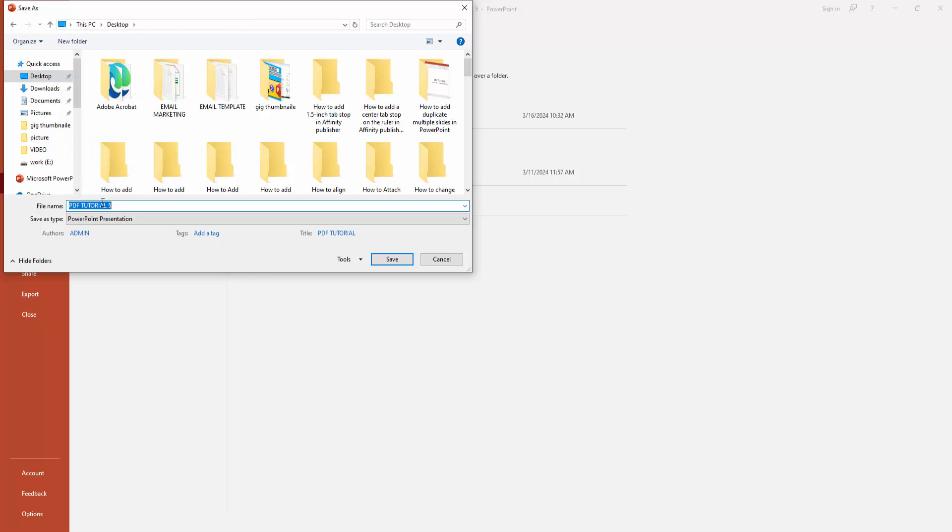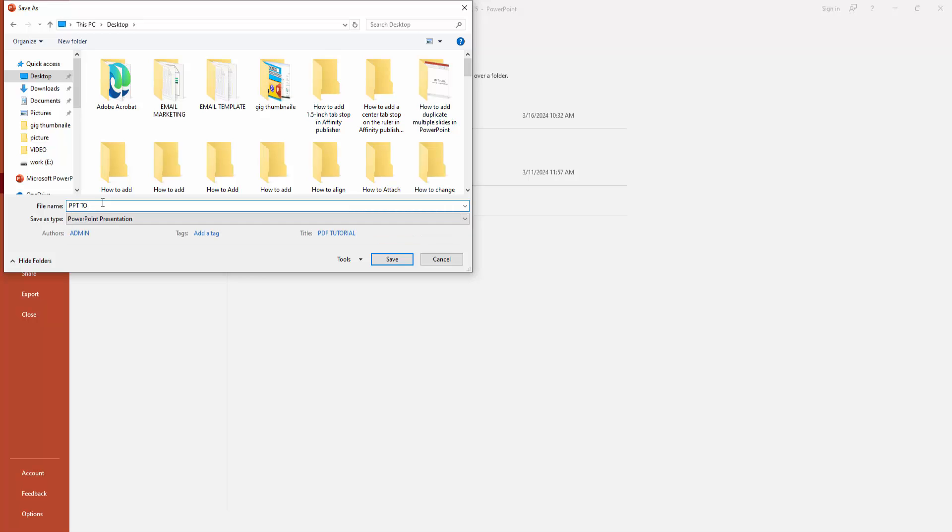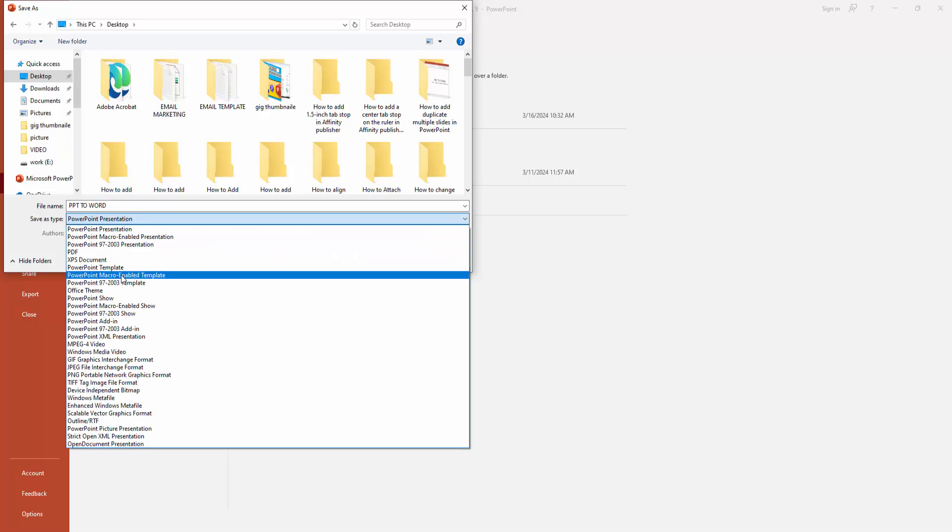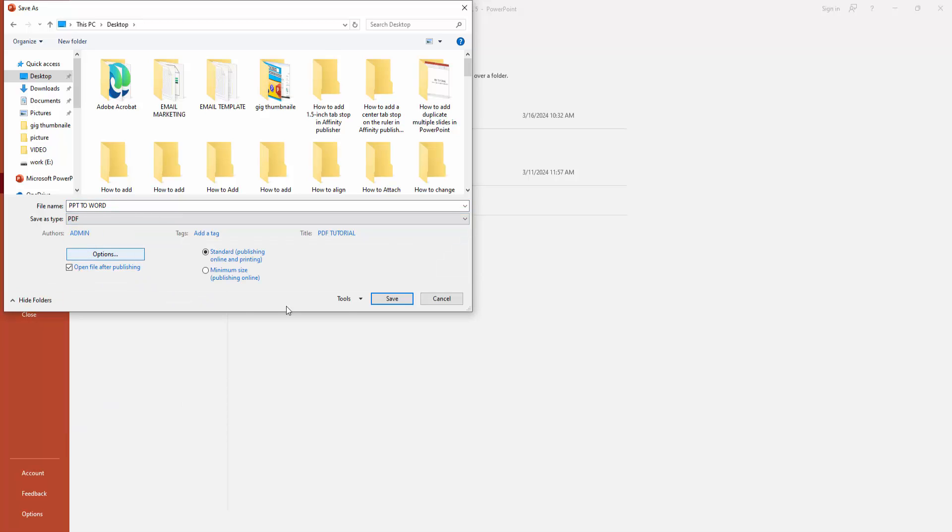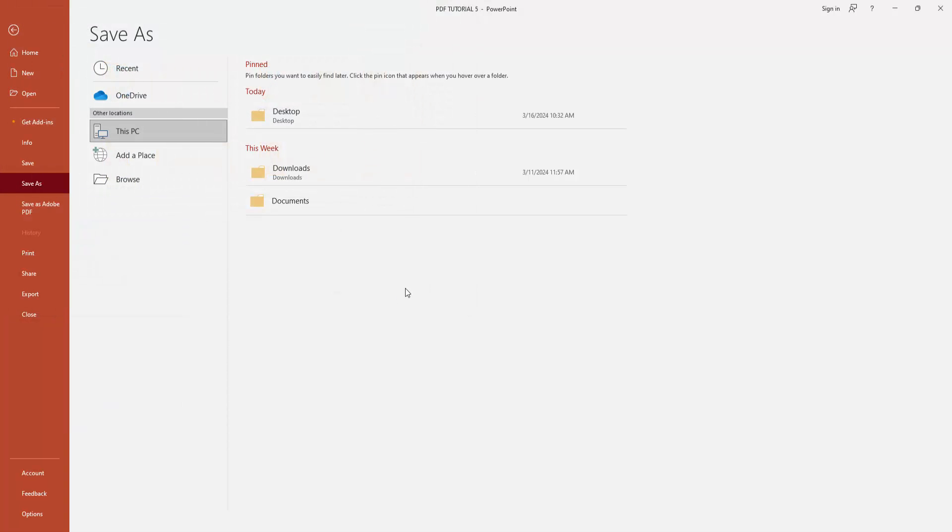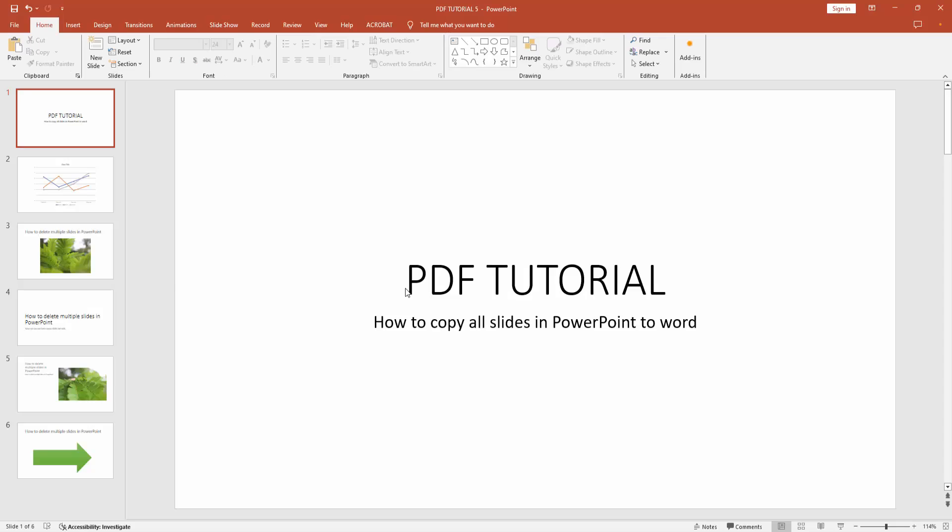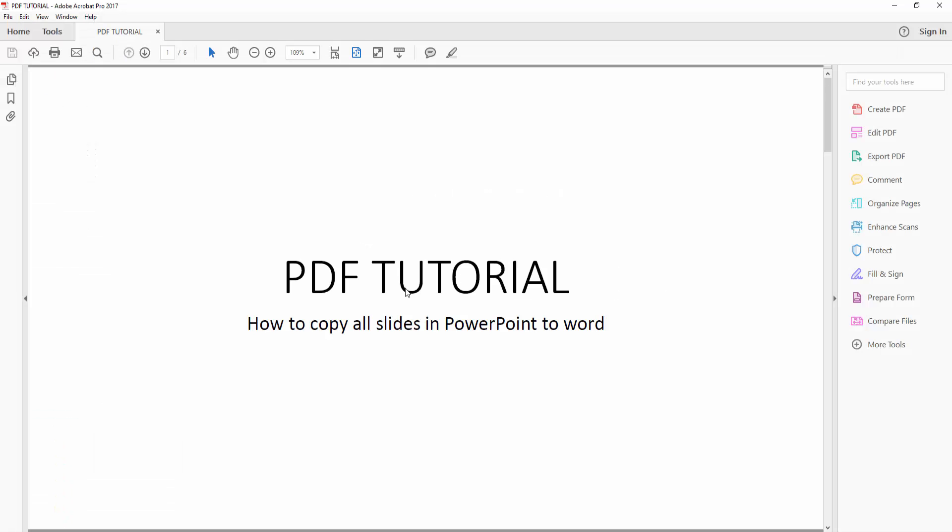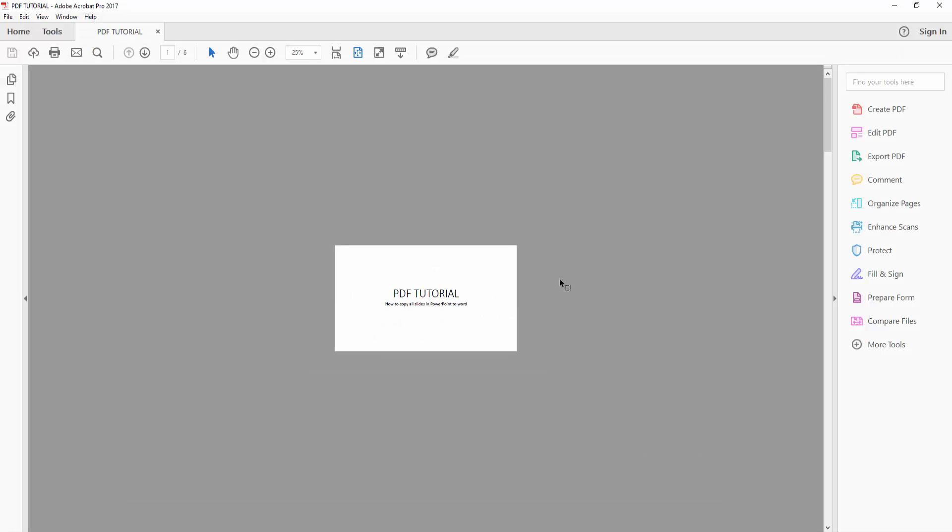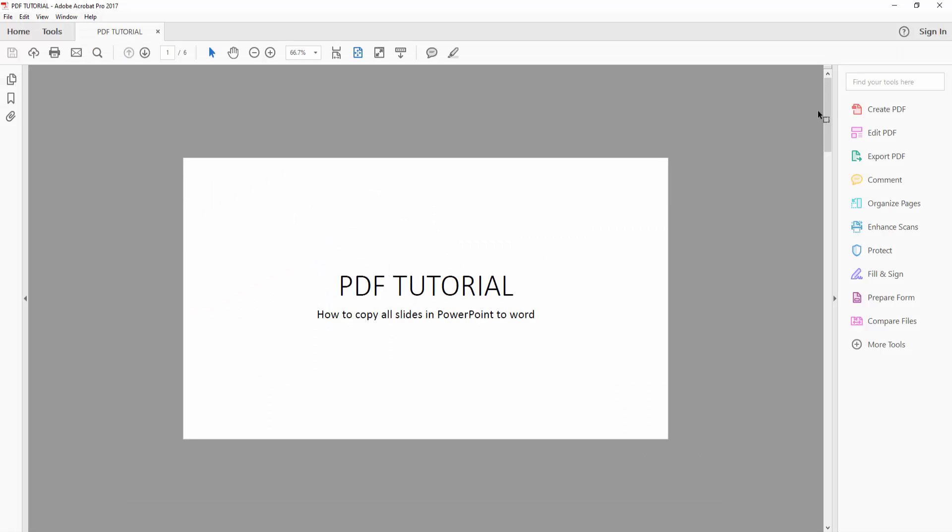Now I'll write my file name, then select the Save As Type dropdown menu and choose PDF. Click Save and wait a moment for the PDF to export. We can see here the PDF automatically opens in Adobe Acrobat Pro.